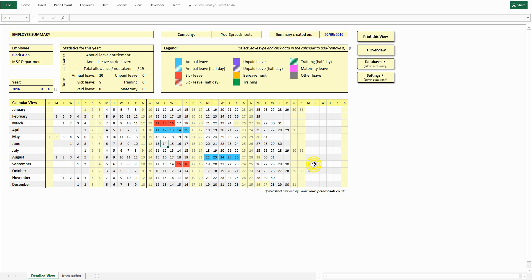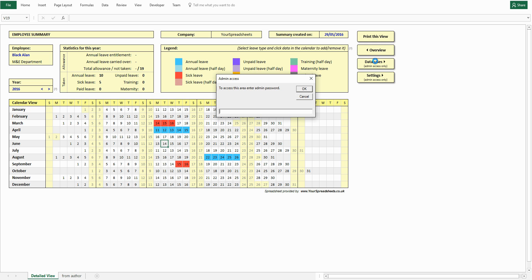As an admin, you have access to the two remaining views: database and settings. First you have to enter admin password. In this case it is admin, but by default it is left blank. You should set it up the first time you open the spreadsheet.